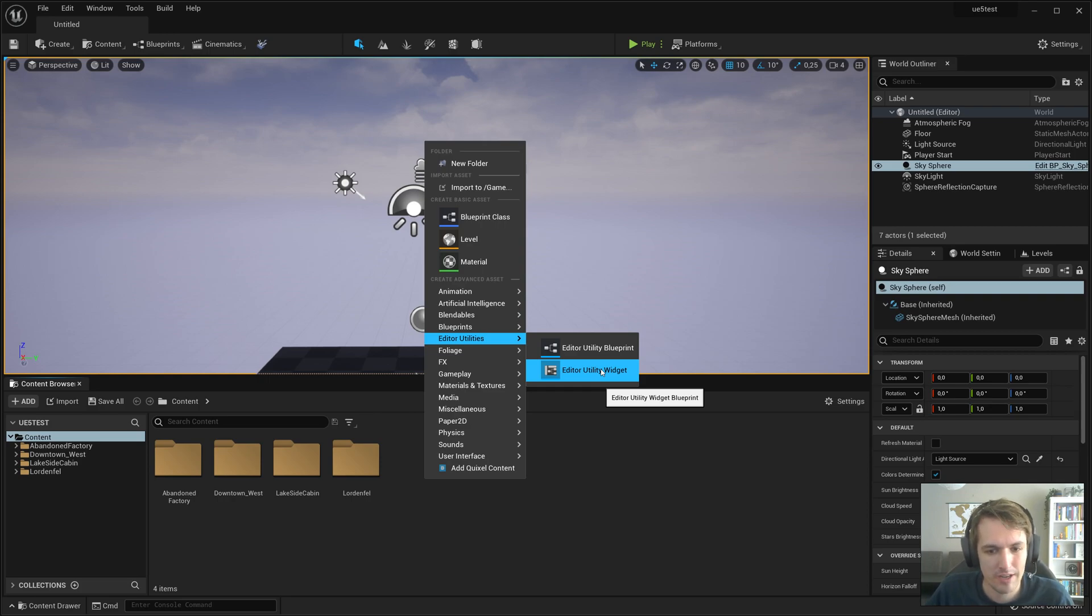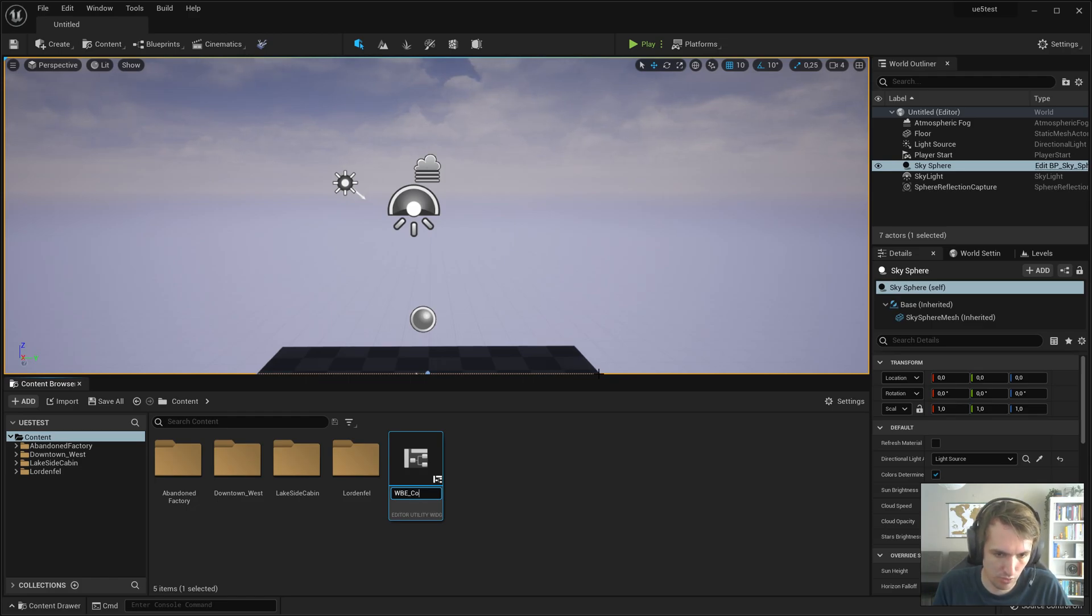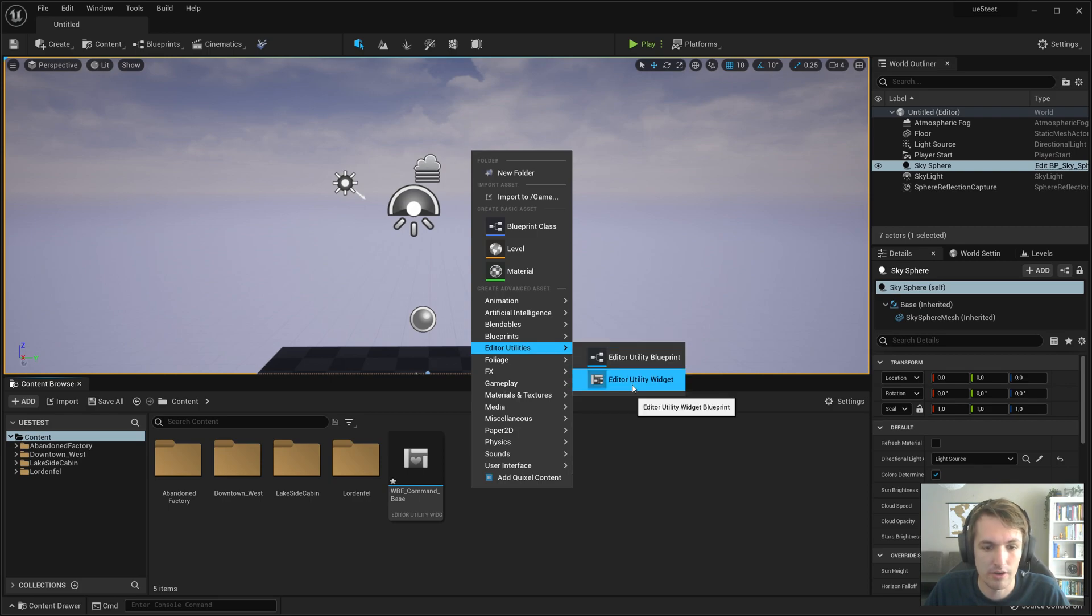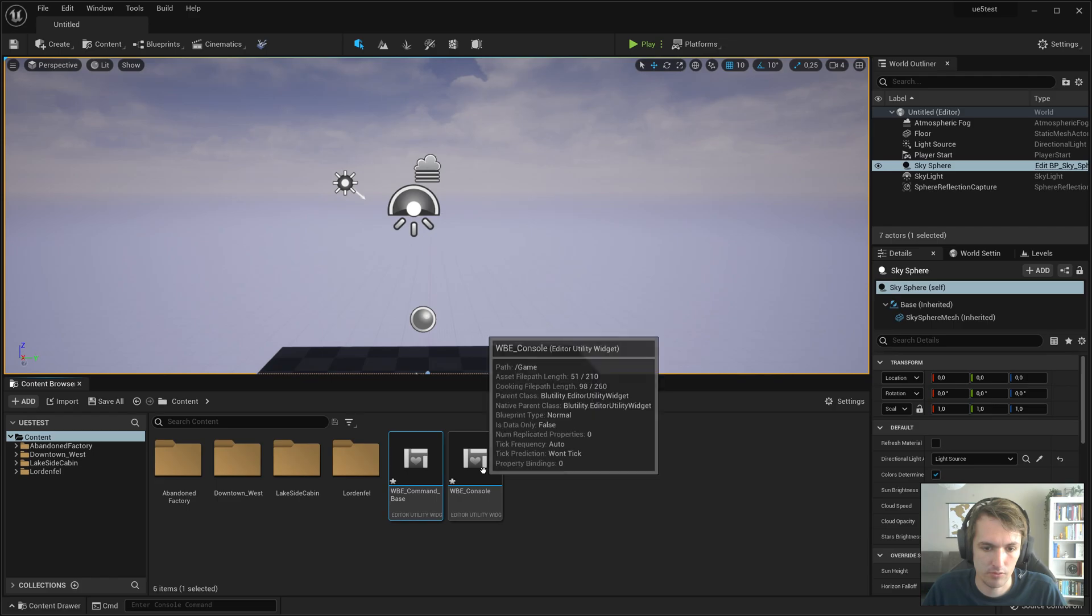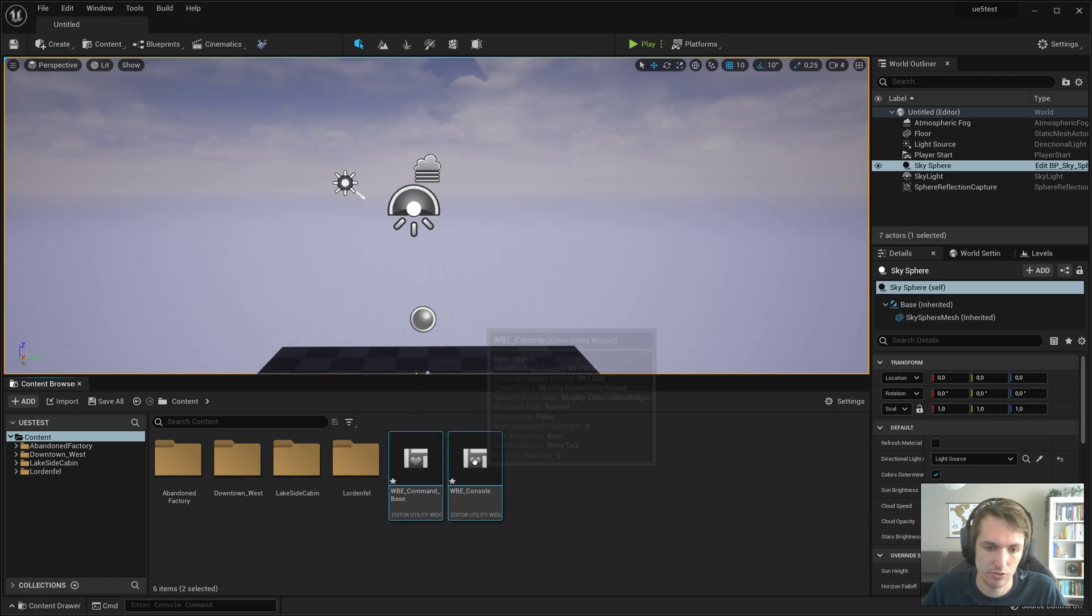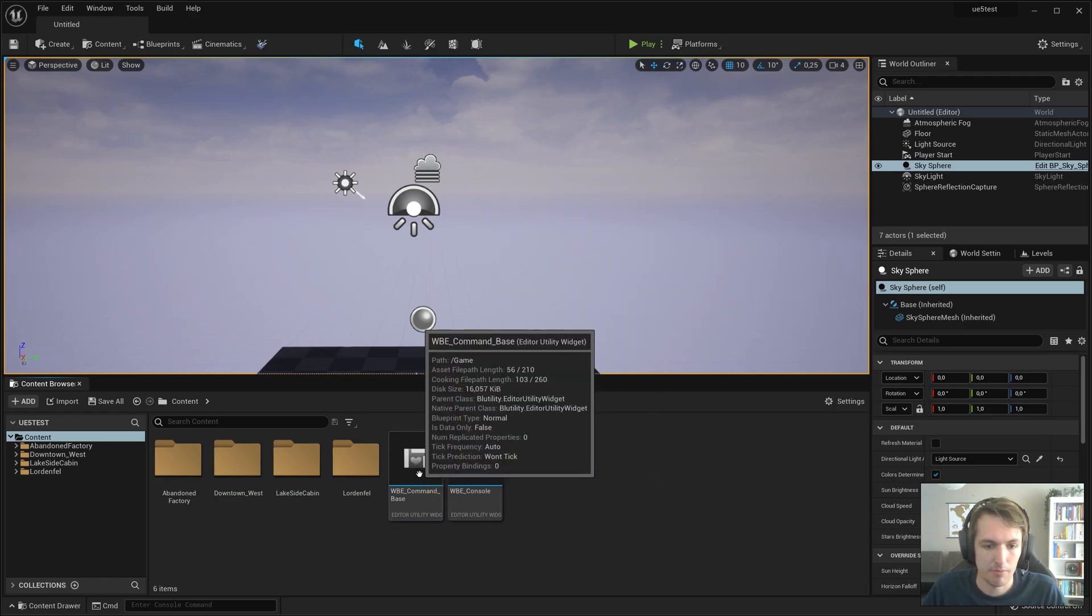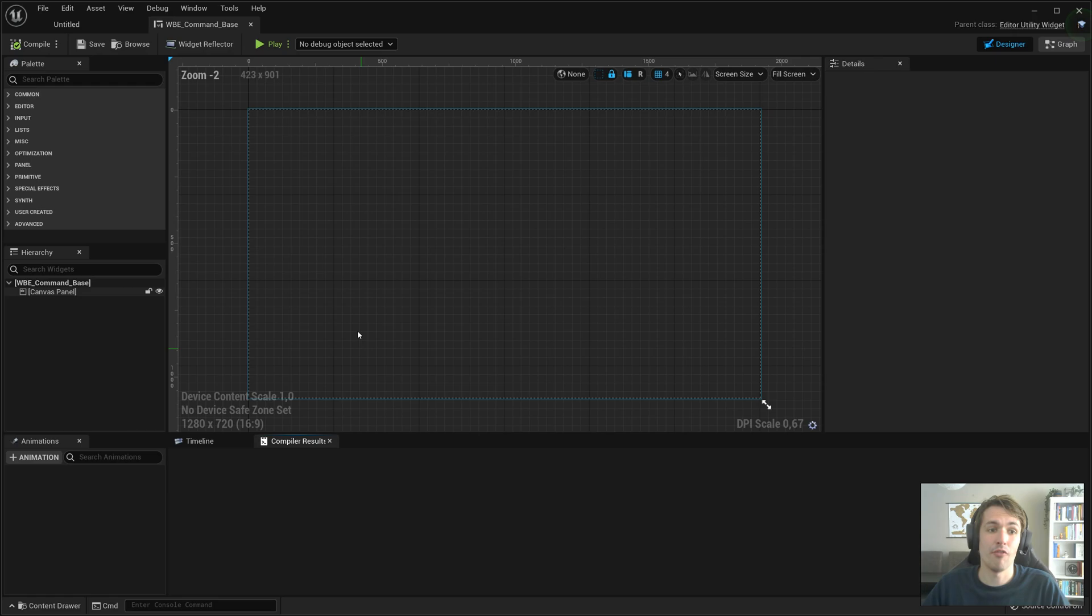We're going to create two widgets. One is going to be an Editor Utility Widget, WBE, Command Base is fine. And we're going to create another one, and we're just going to call that Console. I'm going to just save both, and I'm going to open Command Base.